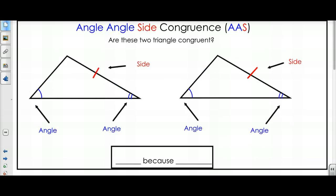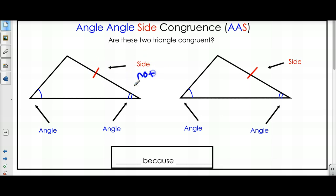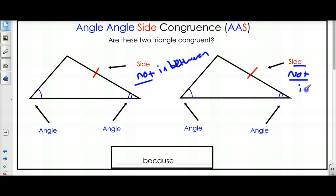Our fourth kind of congruence: Angle-Angle-Side congruence. This is just like it sounds. If I have two angles and then a side that's not between them in two triangles, then I know the triangles are congruent. So this is an angle, then an angle, then a side — and if you look, the side is NOT in between. That's when you have Angle-Angle-Side — also not in between.